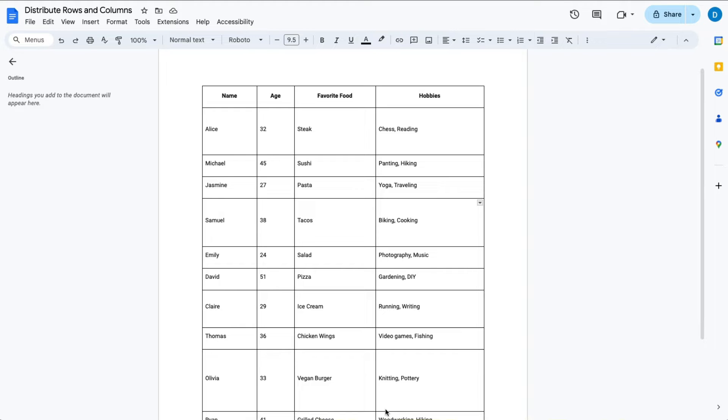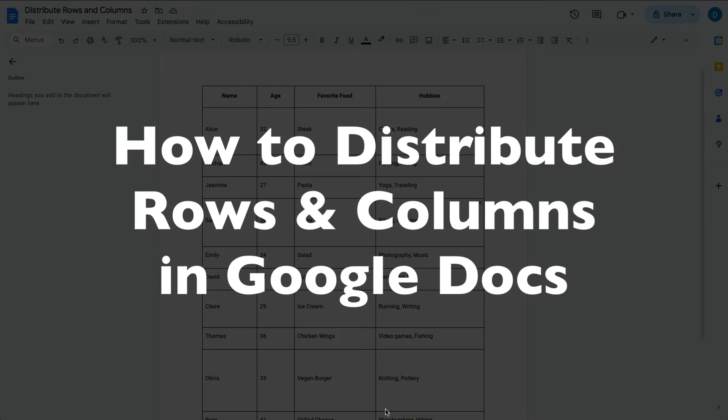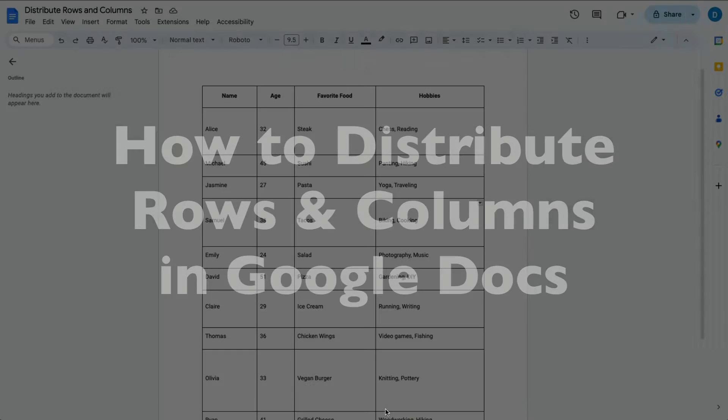This is Darius from therabbitpad.com and in this video I'm going to show you how you can distribute rows and columns in Google Docs.